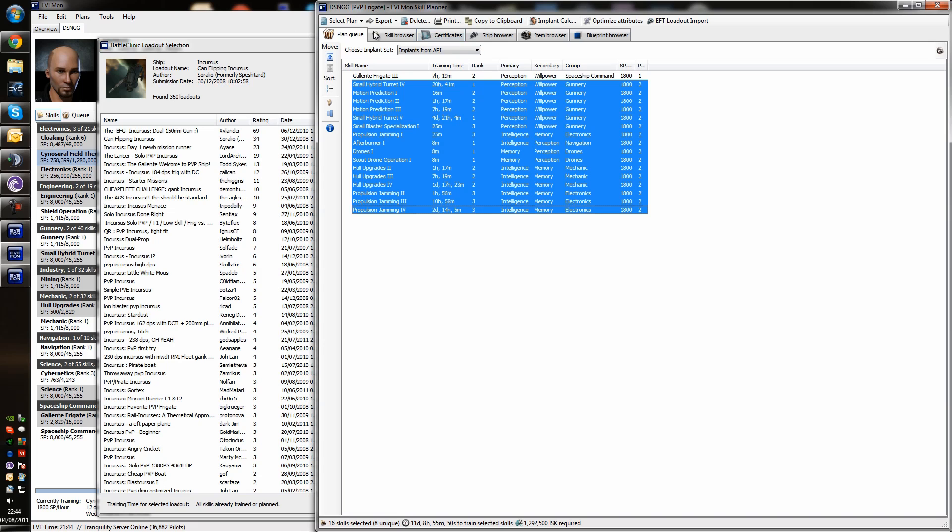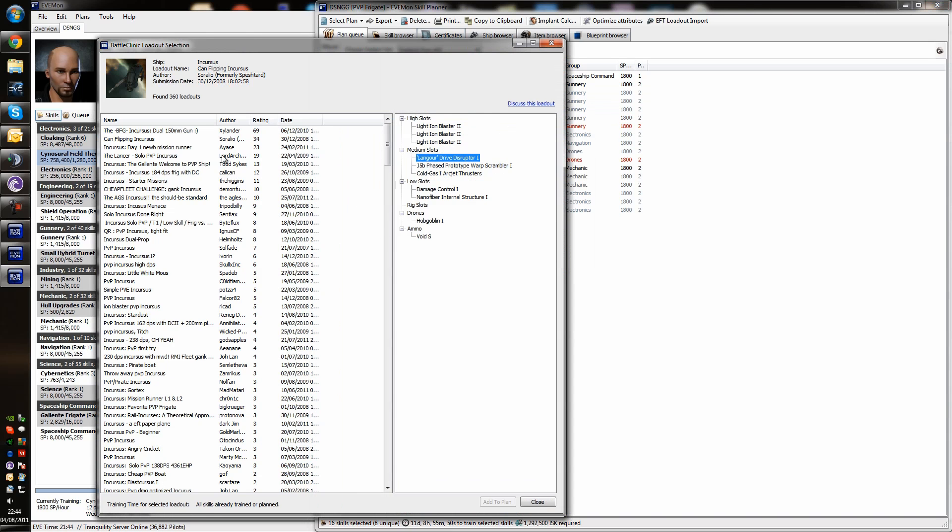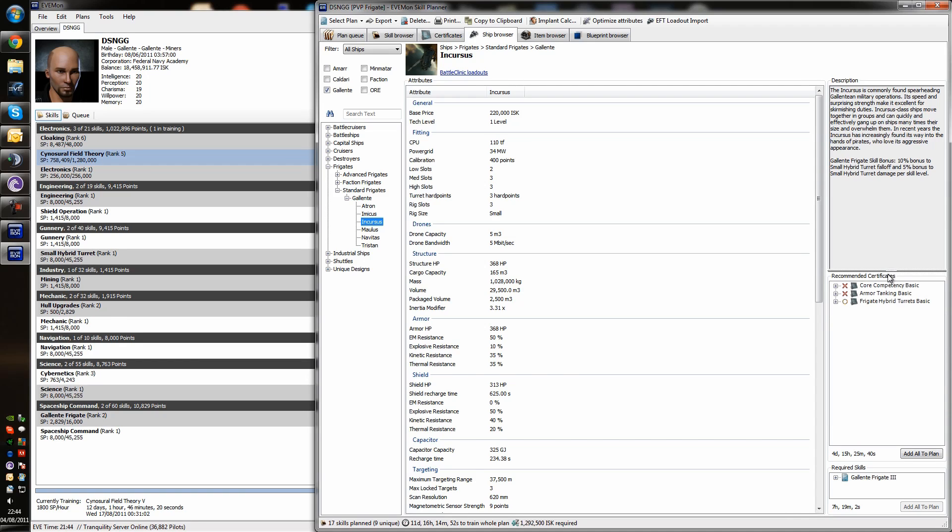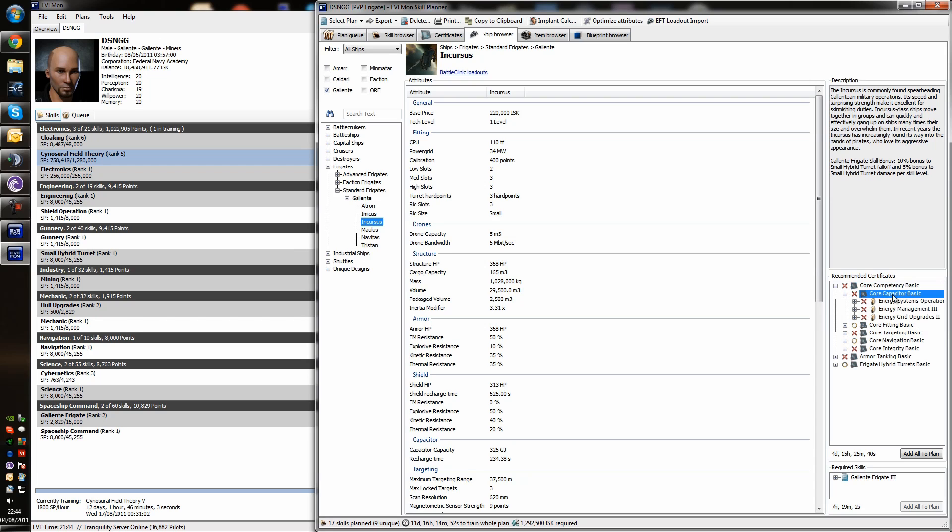Now, certificates are very useful things. So, we'll close that down for now. And basically, these certificates are basically support skills. So, for every ship that you fly, there's a lot of skills that will help you fly that ship more effectively. And certificates are certainly not the be all and end all. But they're a good starting place to see what skills you need to help you fly this ship more efficiently. For example, the first one is a core competency basic. And you can see here that this certificate requires these sub certificates, which require these skills.